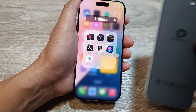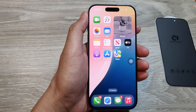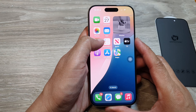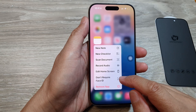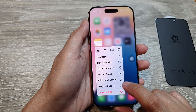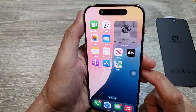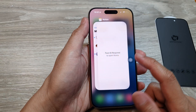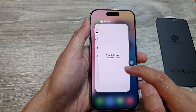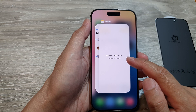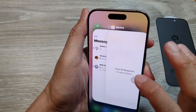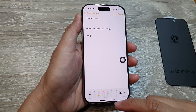Another option you could use is to lock the app. Touch and hold on an app and then choose 'Require Face ID.' If you open up your recent apps, it does not show a blank page but it does ask you to verify yourself with Face ID, so you need to use Face ID to open up the app.